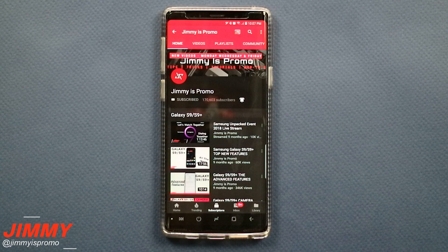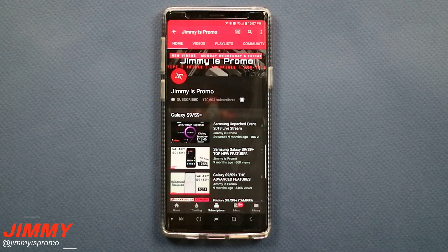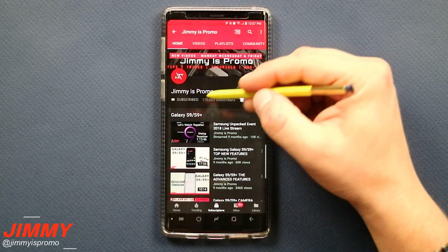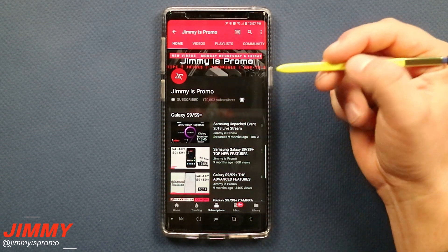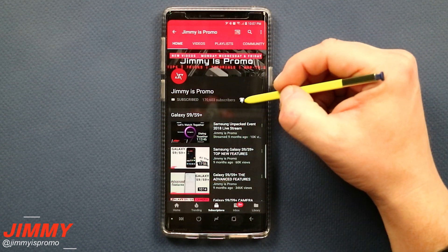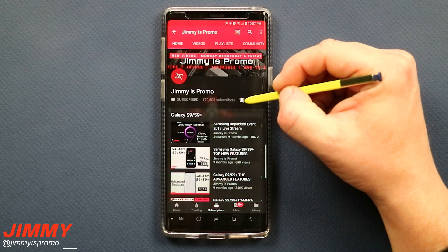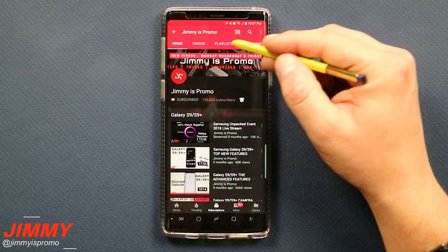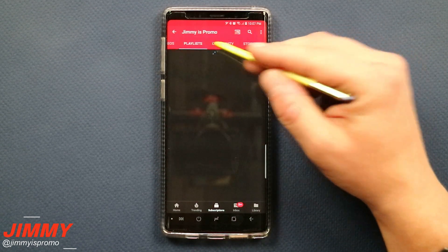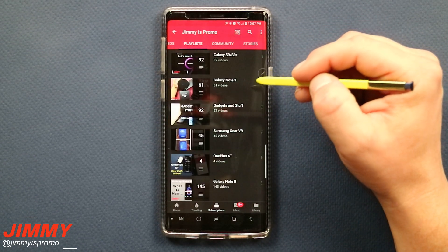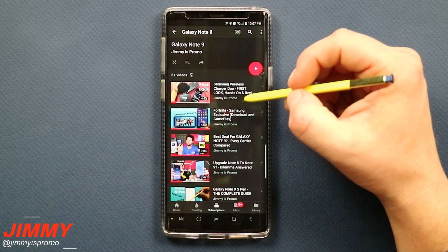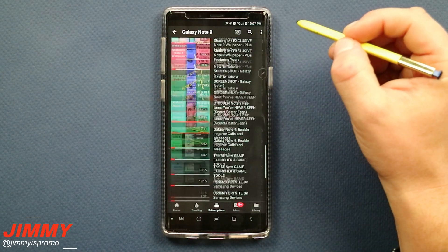If you're brand new here at the Jameez Promo channel and you own a Samsung Galaxy device, don't forget to hit that subscribe button as well as the bell for notifications for future videos, and check out the playlist tab at the very top to see everything I've made so far for the Samsung Galaxy Note 9.